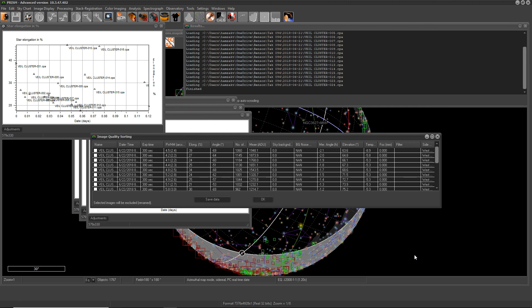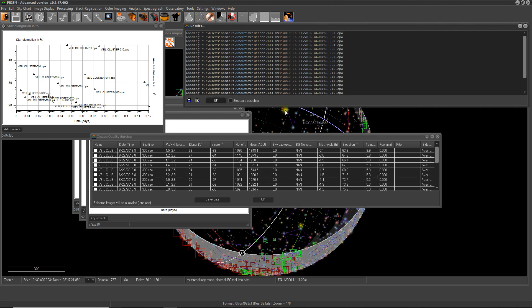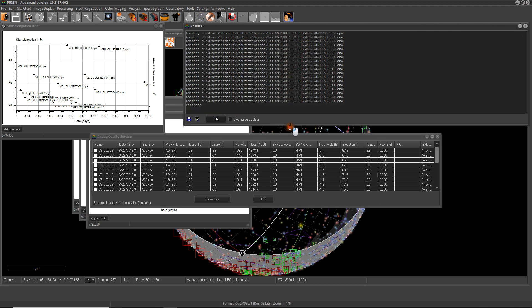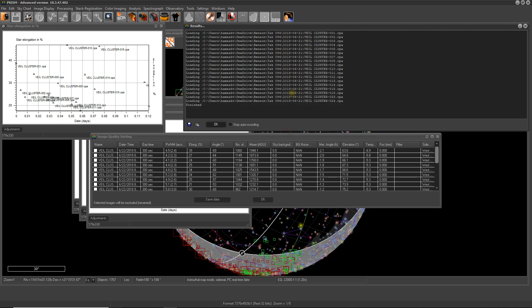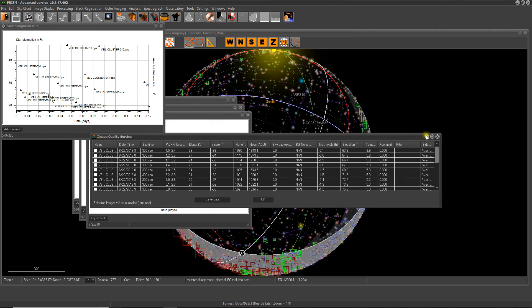All right, here we are. We have a bunch of information here. So let's start. The results window here tells you what has been done. It loaded all the images and then analyzed all of them. So let's close this, let's lower this.